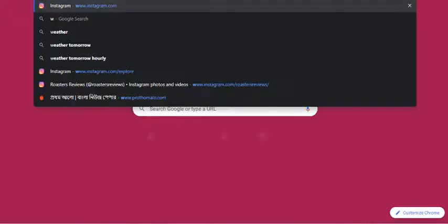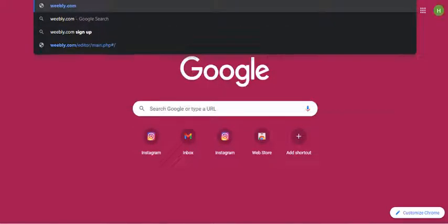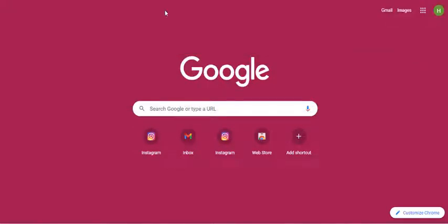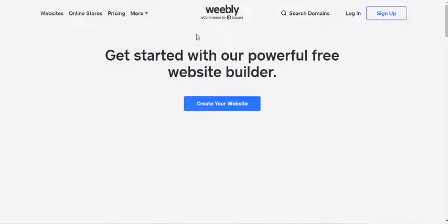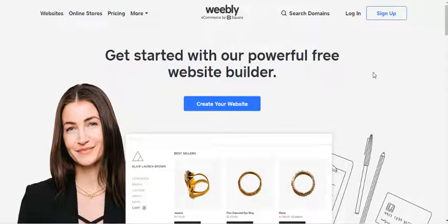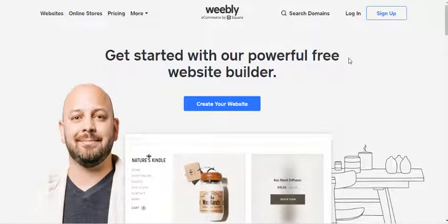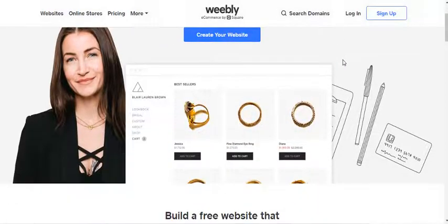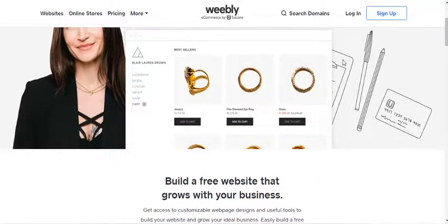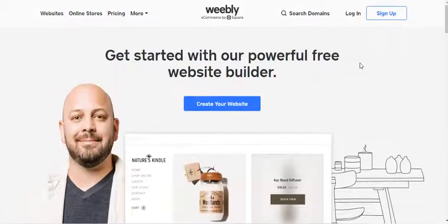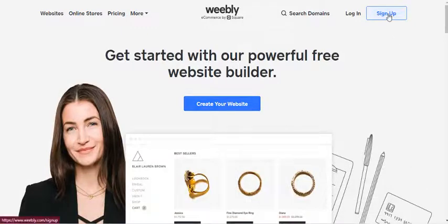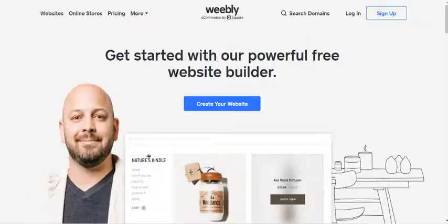I'm going to weebly.com. Weebly is a free website builder tool which is great for people to make a free responsive website for any kind of business. You can upgrade, but the free option will be sufficient for you to start. We are going to sign up for this — we will need an email.